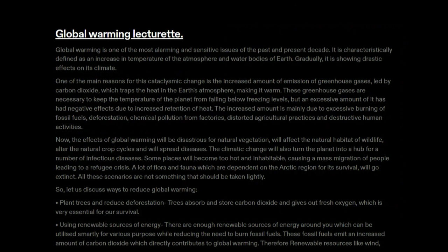Now that we have understood the topic, let us prepare the lecture. Global warming is one of the most alarming and sensitive issues of the past and present decade. It is characteristically defined as an increase in temperature of the atmosphere and water bodies of the earth. Gradually it is showing drastic effects on its climate. One of the main reasons for this cataclysmic change is the increased amount of emission of greenhouse gases, led by carbon dioxide, which traps the heat in the earth's atmosphere.